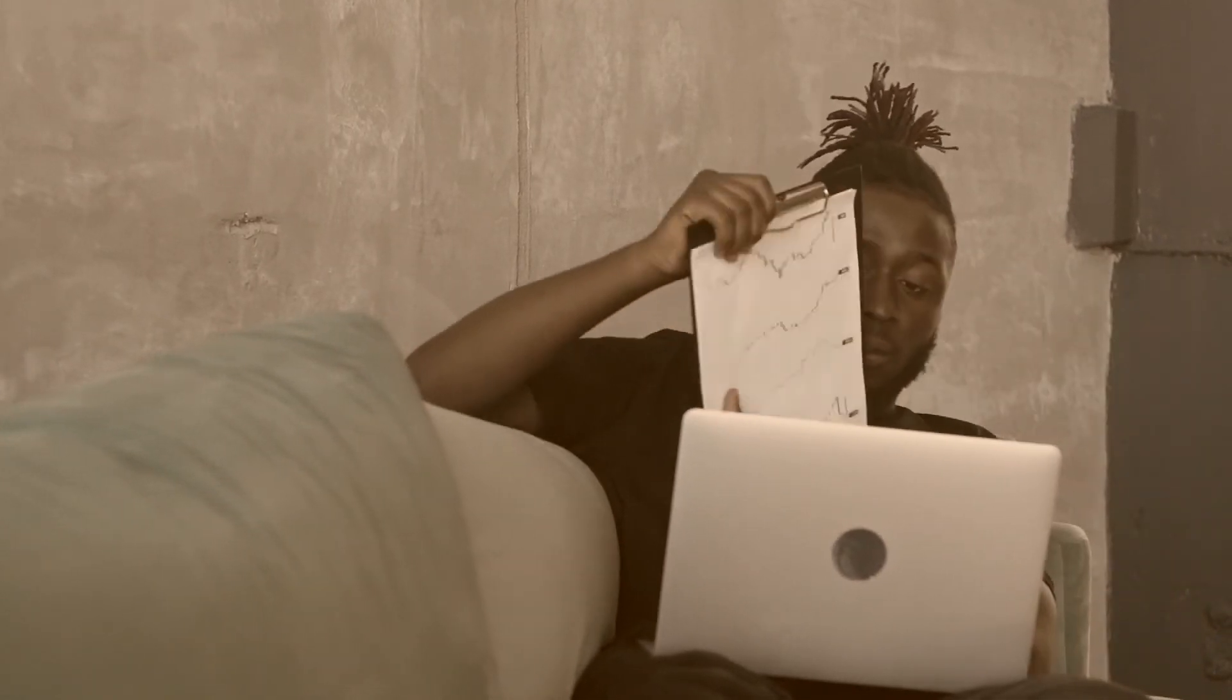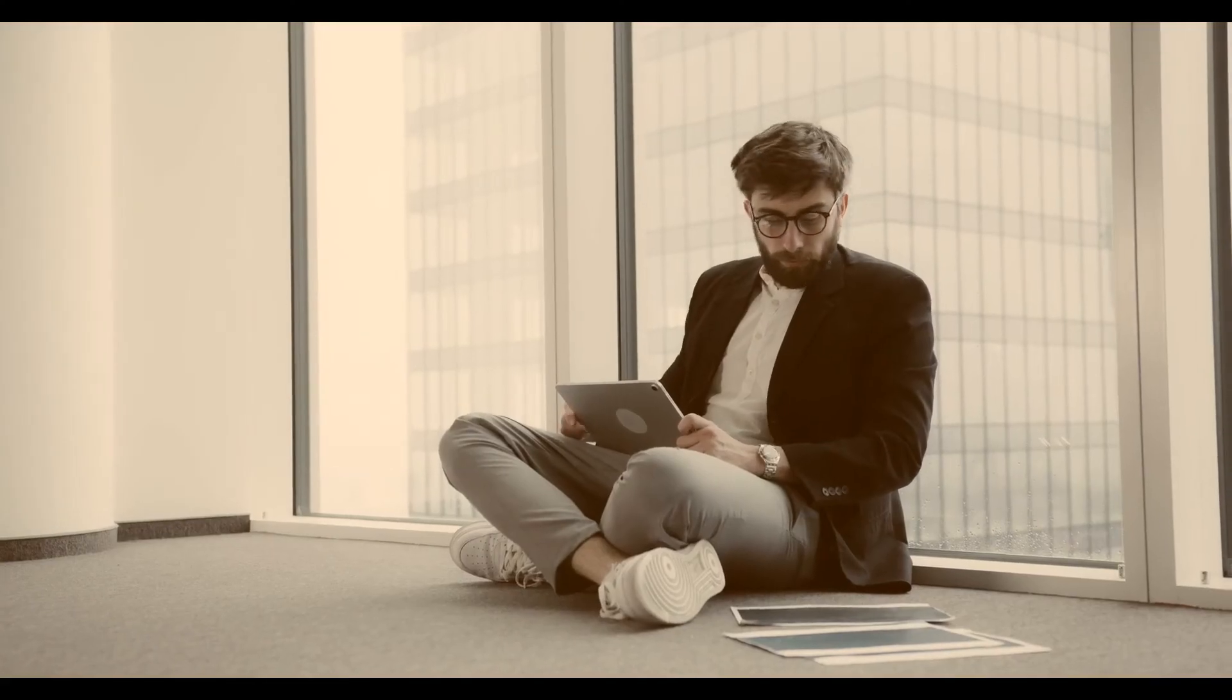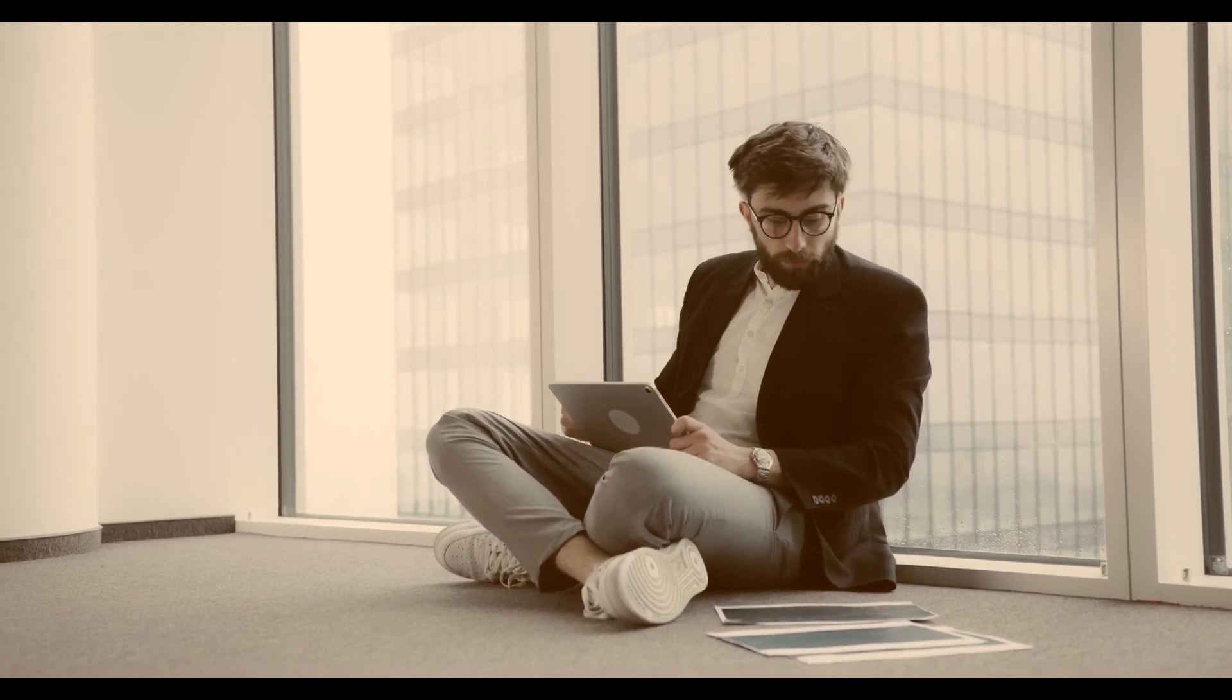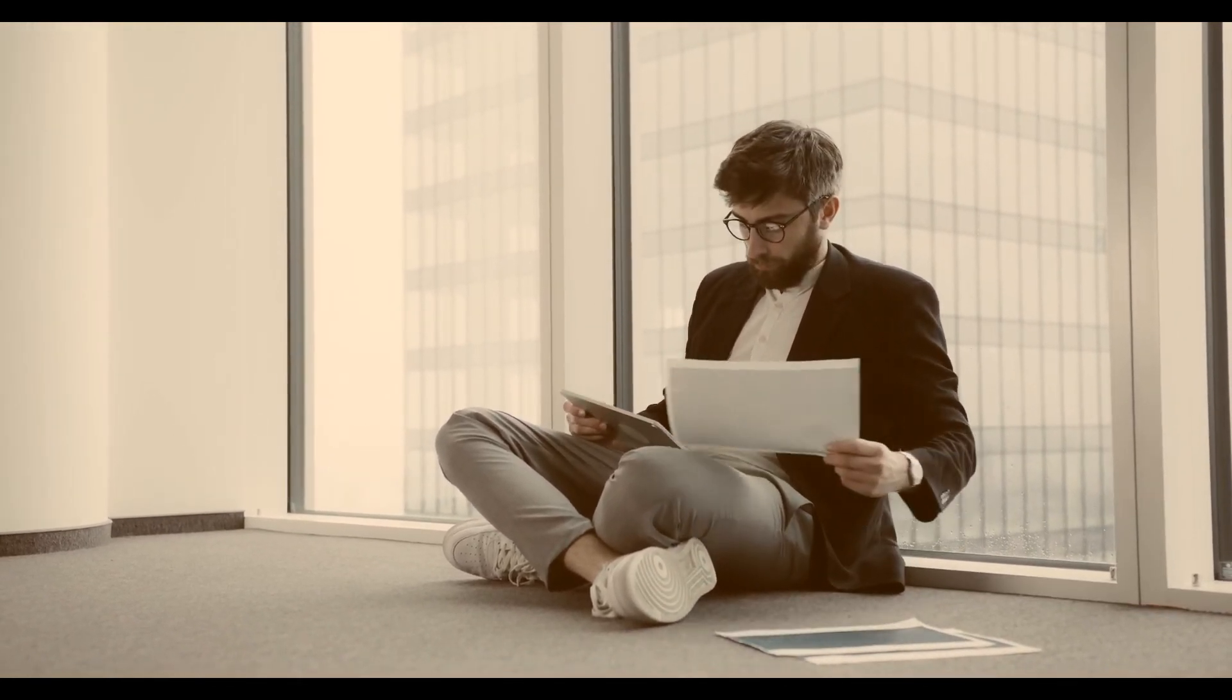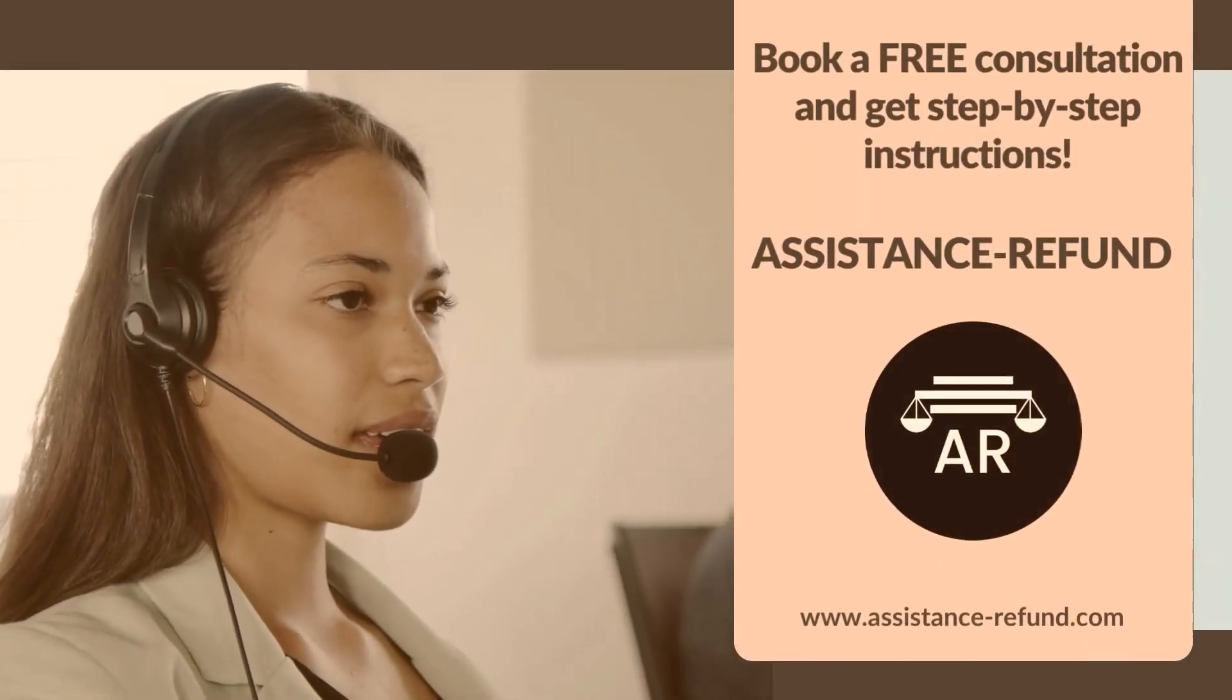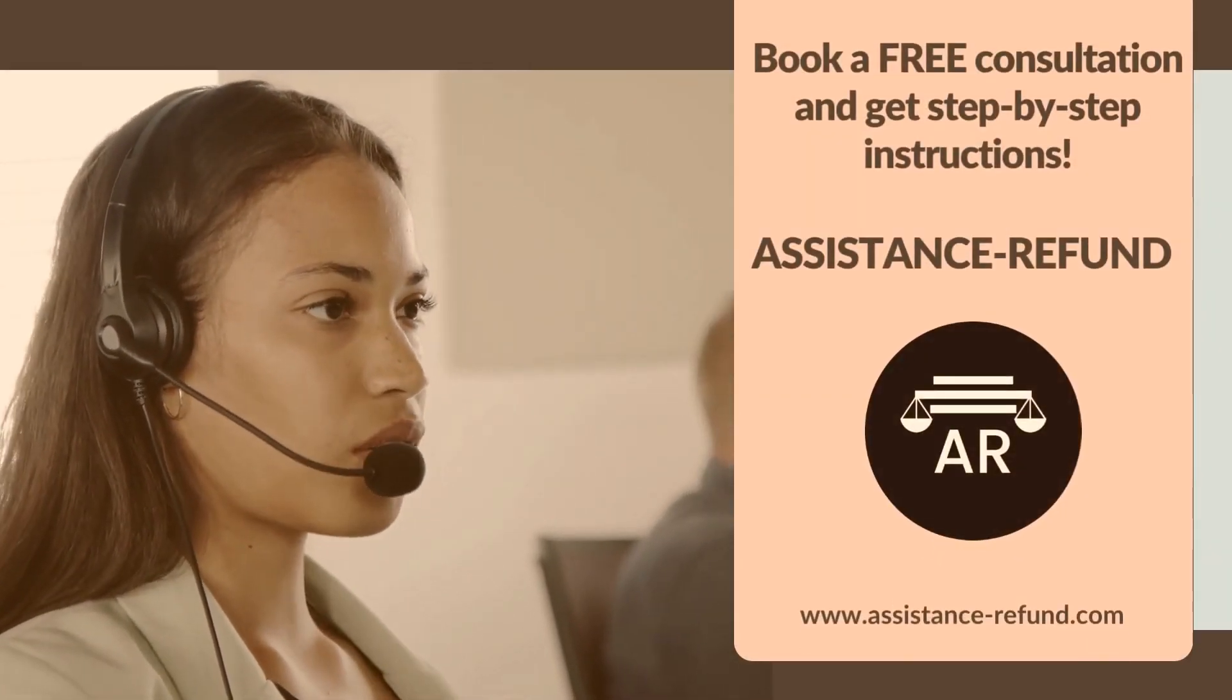After filling out the form above and validating your eligibility for their programs, the company will help you build a solid case to regain your funds as soon as possible. Book a free consultation and get step-by-step instructions.